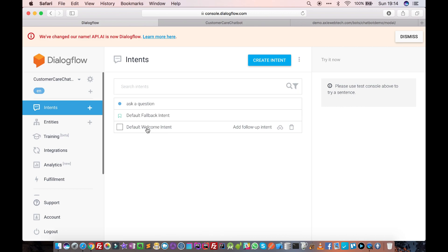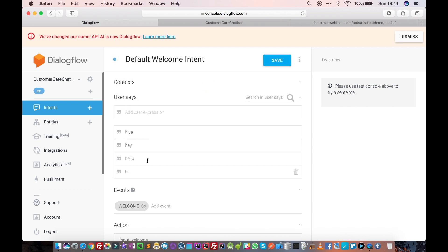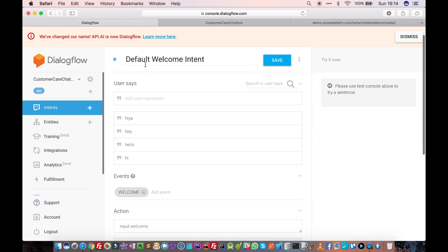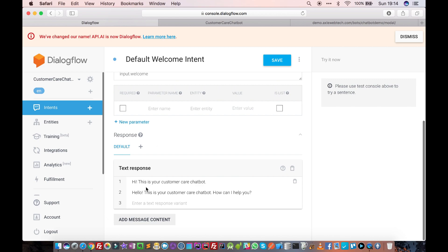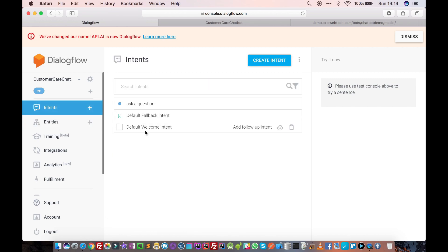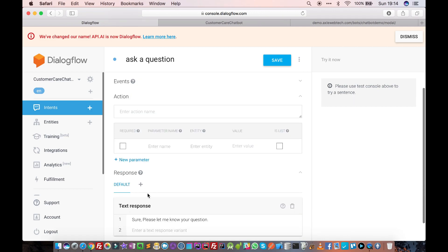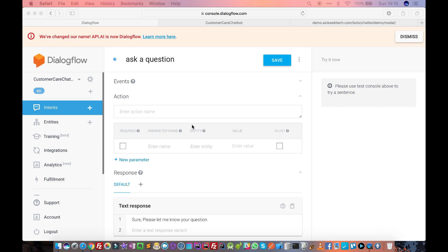To quickly recap what we have done: we went to the Default Welcome Intent — it was already created — and defined the 'User Says' phrases like 'hi,' 'hello,' 'hey.' Whenever the user says anything like this, the chatbot understands it's the Default Welcome Intent and responds accordingly. Next, we defined our other intent, 'Ask a Question,' so when the user says 'I have a question,' the chatbot responds with 'Sure, please let me know your question.' In the next video tutorial we will see how to create more intents, context, follow-up intents, and complex conversations using Dialogflow.